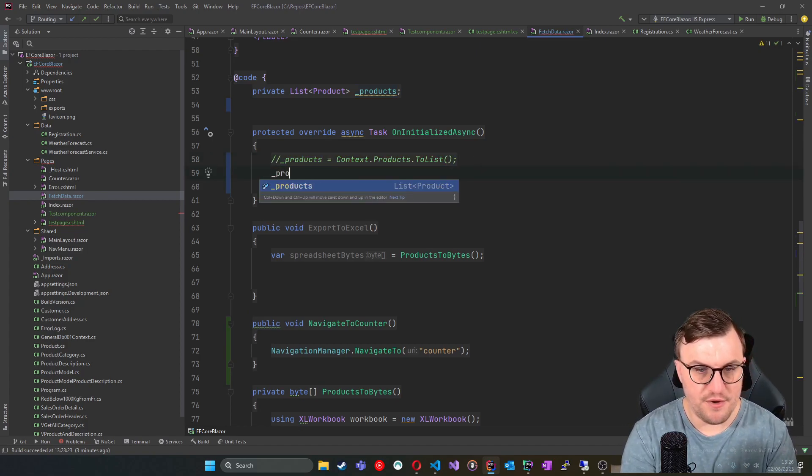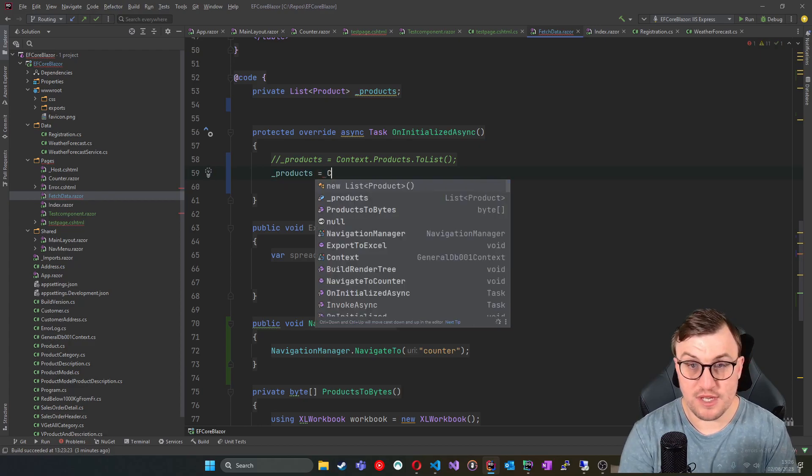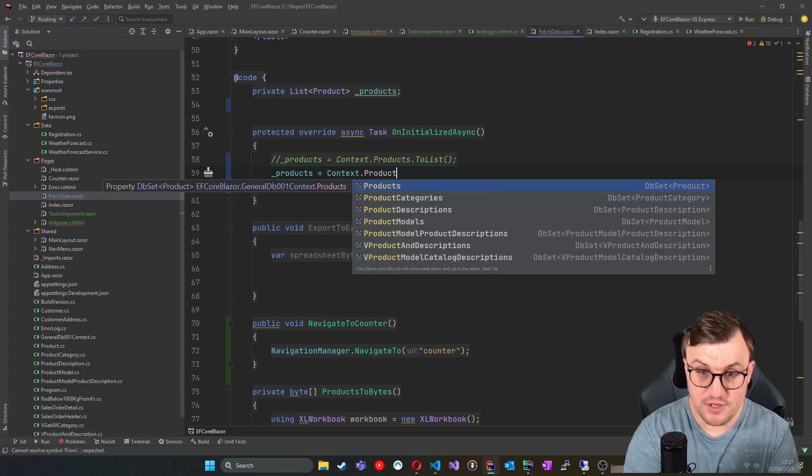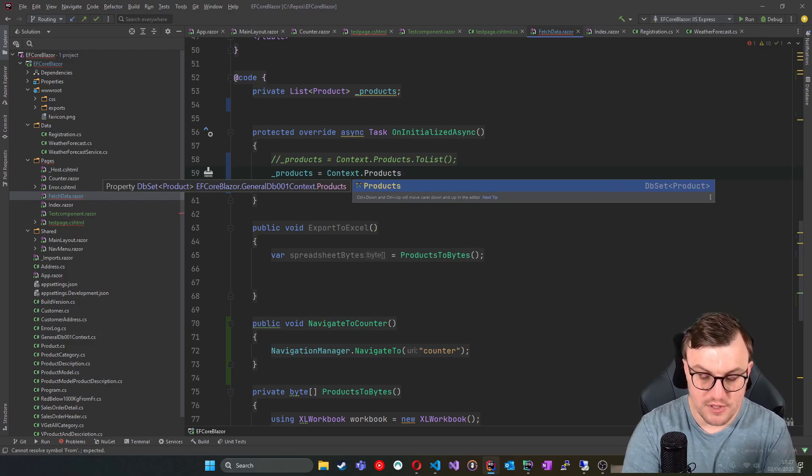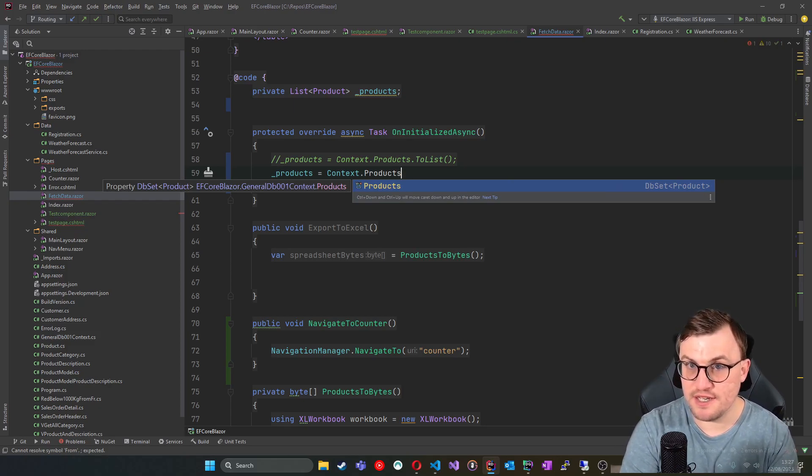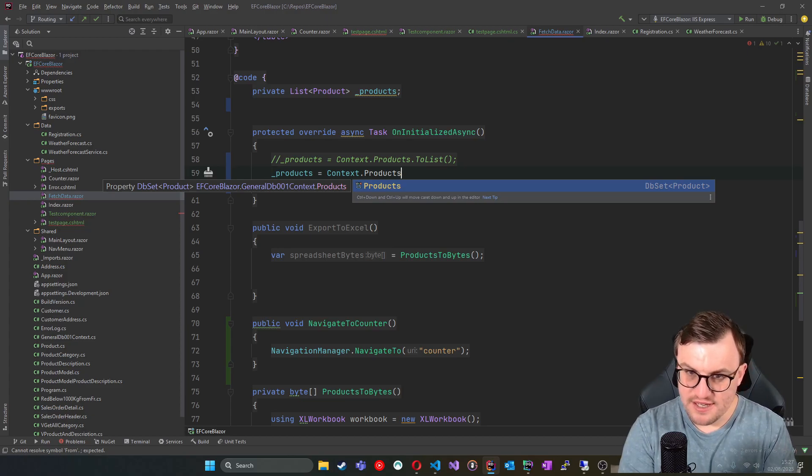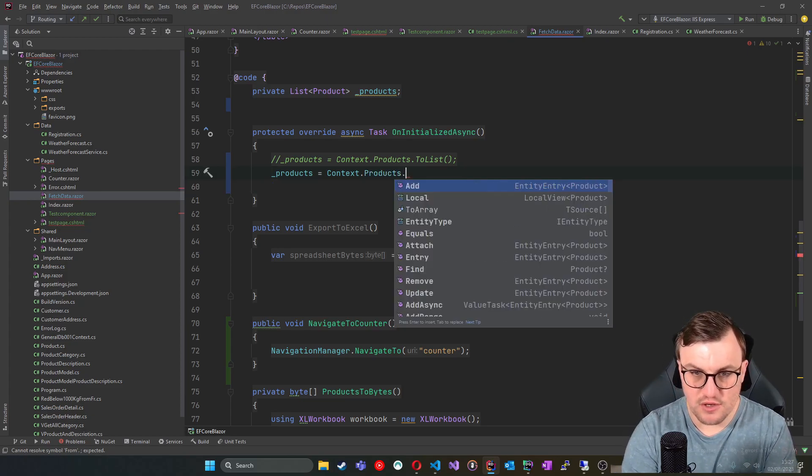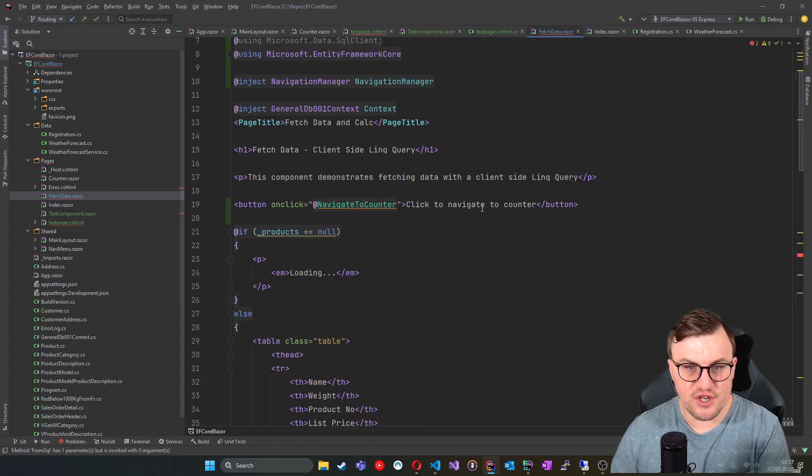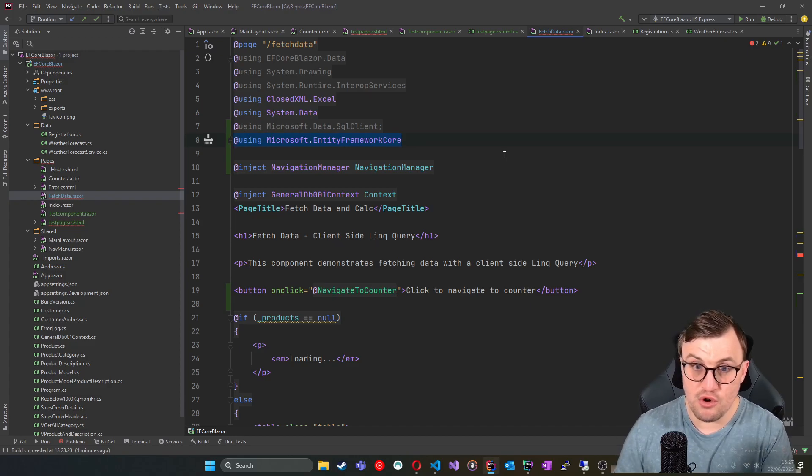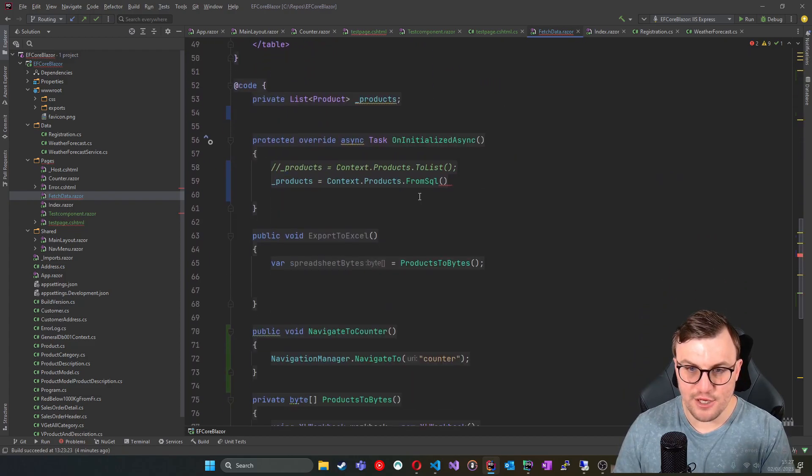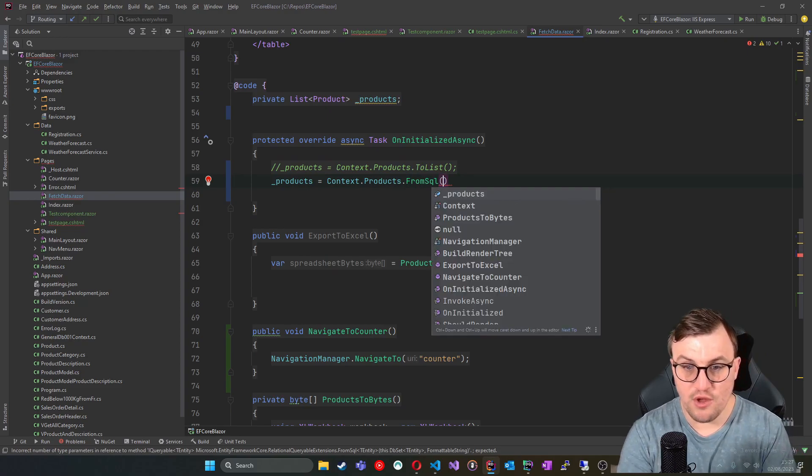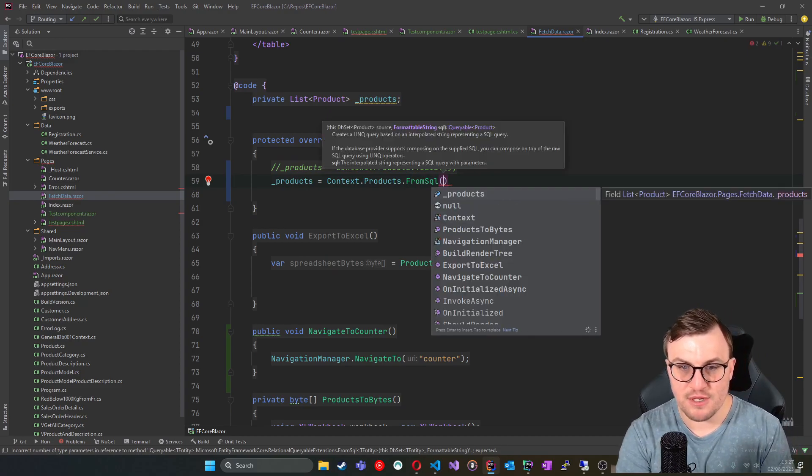I'm going to basically do the alternative or the equivalent of this line of code here in normal SQL. So I'm going to say that products is equal to, we're still using context and we're still going to product. So we can still target the table that we want to, or using the DB set that is specified in Entity Framework in this application. But then instead of just saying to list, we can say dot FromSQL. So this should be available if you're using the Microsoft Entity Framework core namespace in this page.